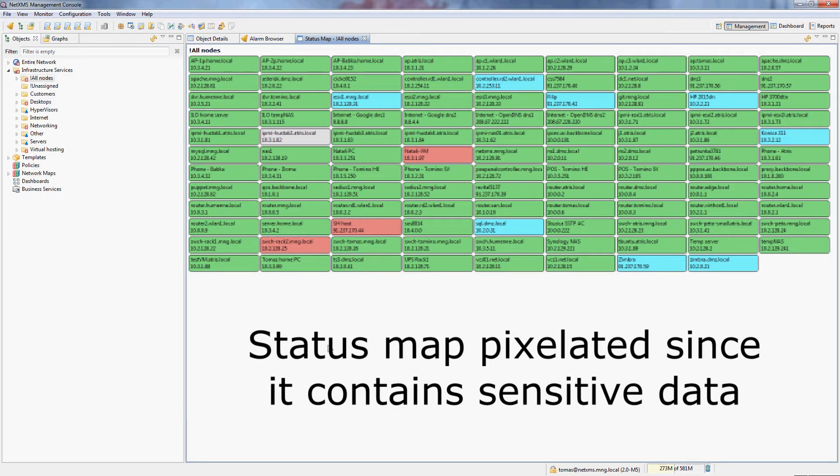Normally this would be very useful to put up on a monitor in a data center or somewhere else where just with a quick glance you can actually see if your whole infrastructure is doing okay or not.